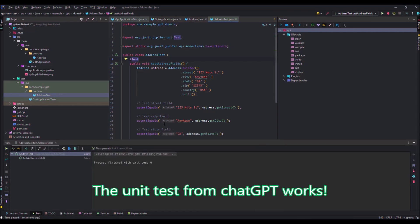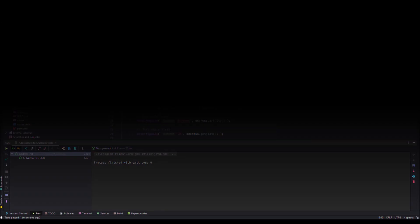We have written a ChatGPT unit test with two prompts. Thanks. See you in the next video.